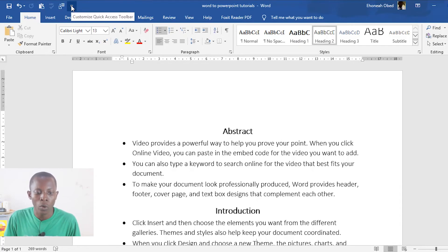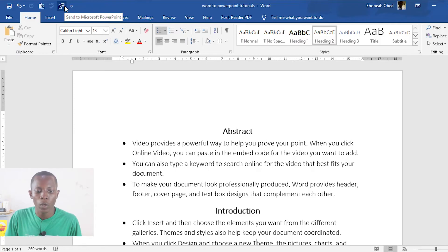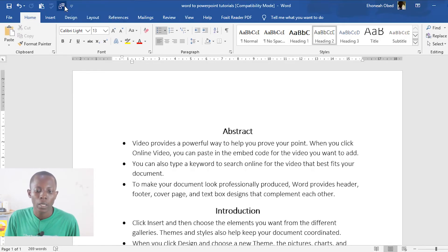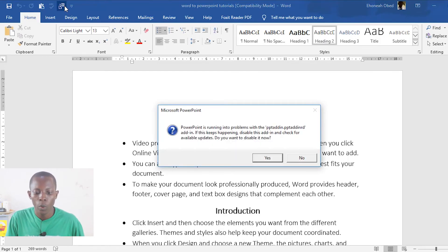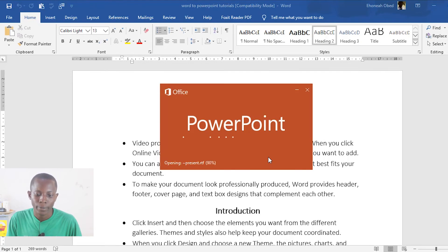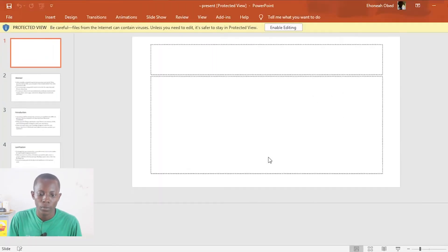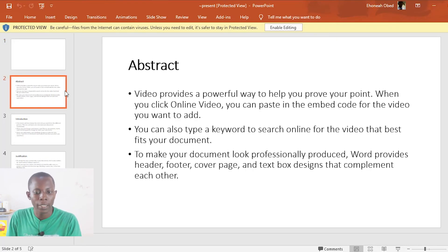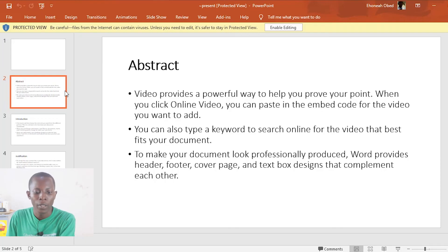Once you see 'Send to Microsoft PowerPoint,' click Add to add it to your toolbar, then click OK to accept. As you can see, we now have a new icon at the top — 'Send to Microsoft PowerPoint.' So once you're ready to convert your Word document to PowerPoint, just click on the Send to Microsoft PowerPoint button and this will convert your document to PowerPoint.